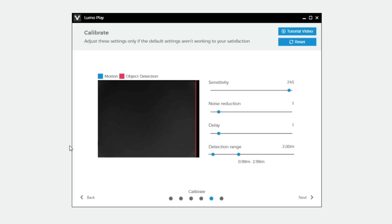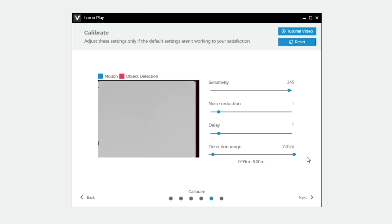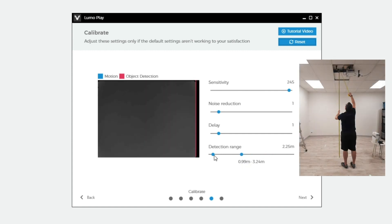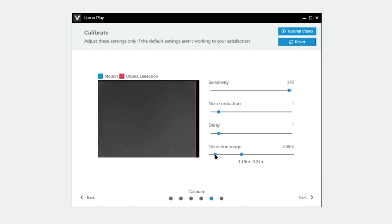To start, set the right grip of the detection range all the way to the right. Then slowly move the right grip back until the floor turns dark grey. If you know the distance between the camera and the floor, just set it to that. Set the left hand grip to be about 1 to 2 meters less than the right hand grip.